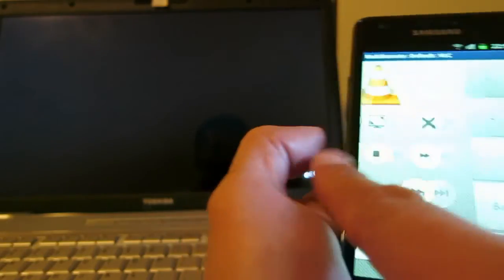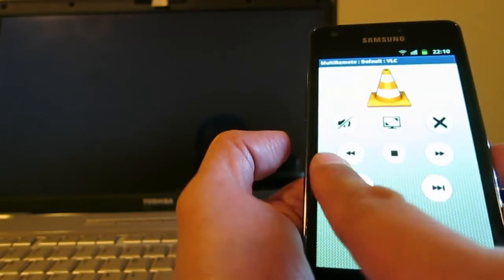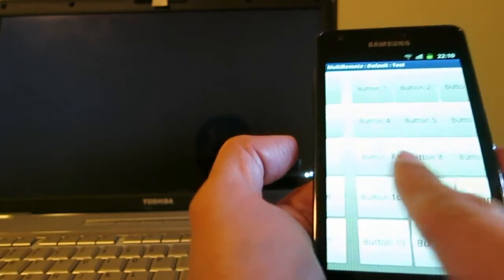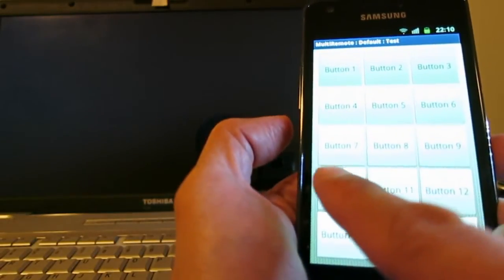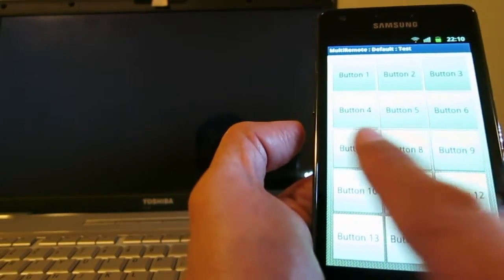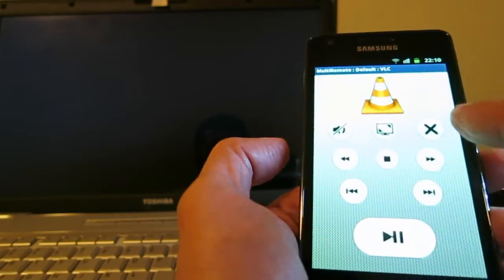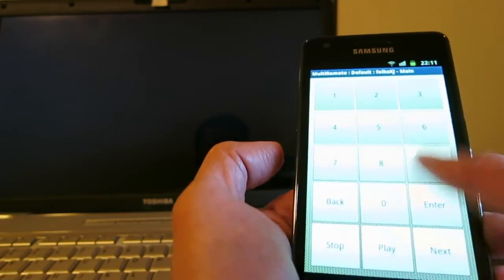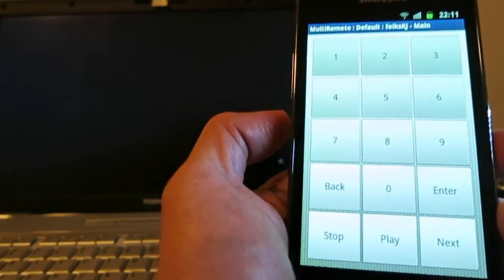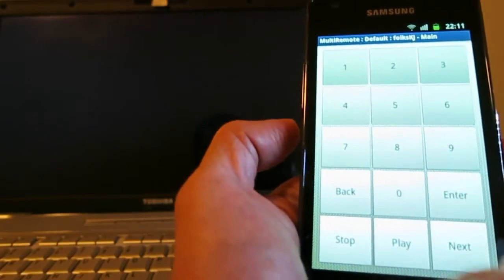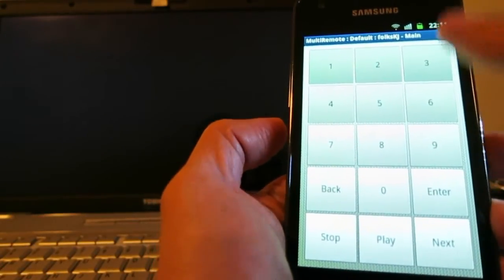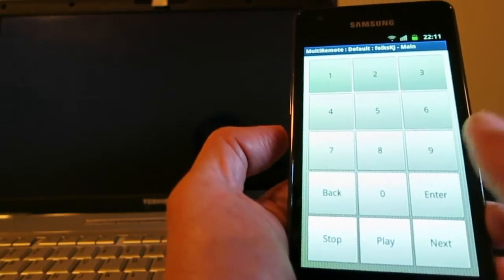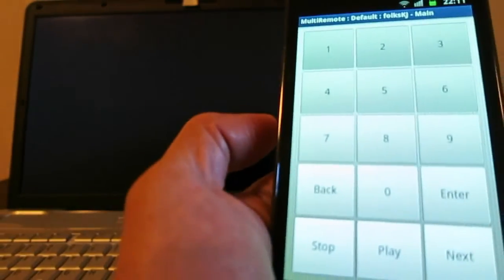You can swipe the screen to go to another remote. So you just defined - this is the test one we defined before - and you can swipe the screen and then go back to here. Basically, the number of buttons are fixed. You can't add more buttons, but you can define another remote.